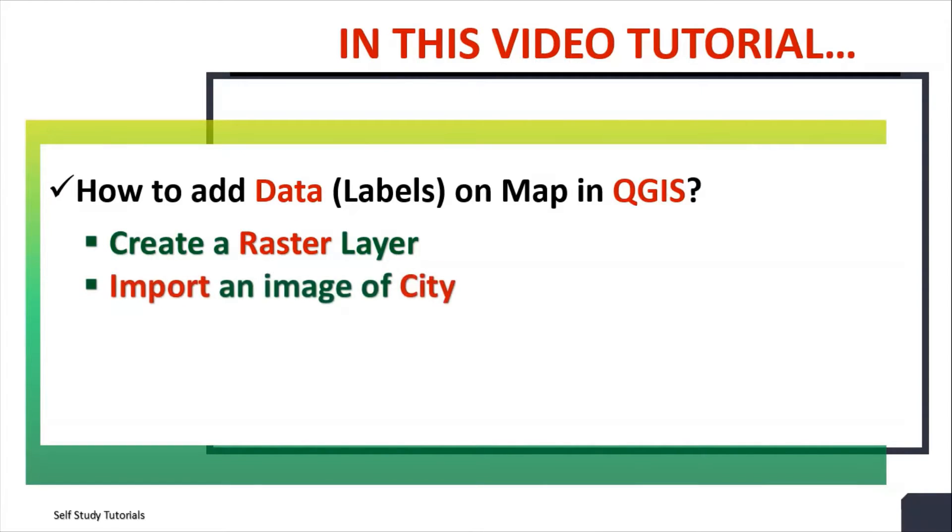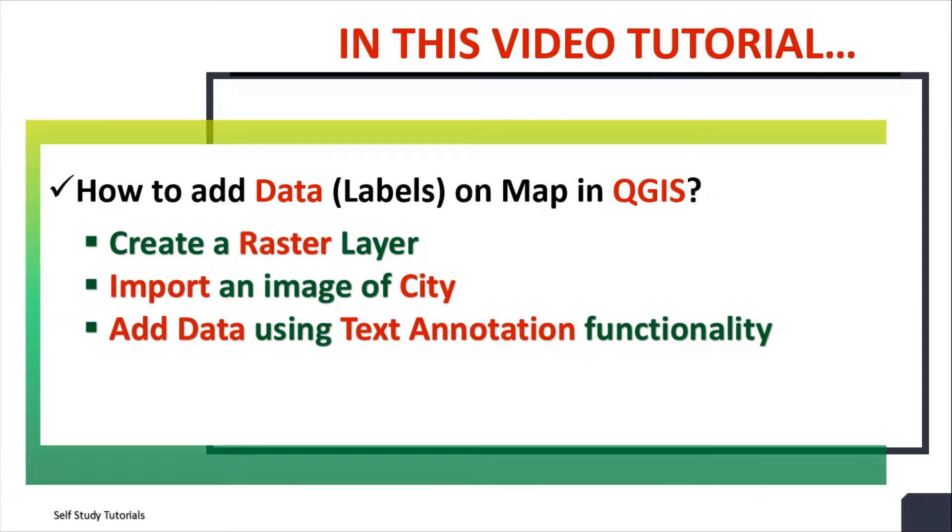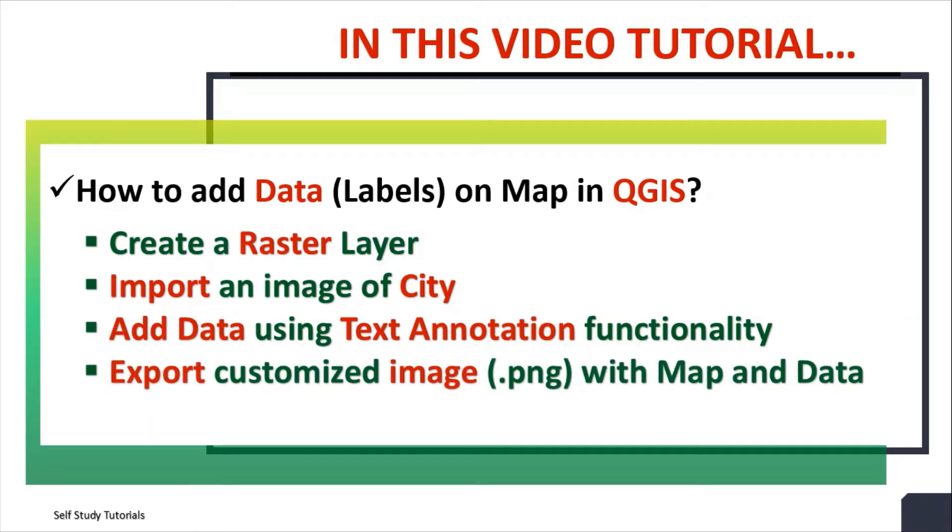How to import an image of city, how to add data using text annotation functionality, and how to export customized image with map and data.